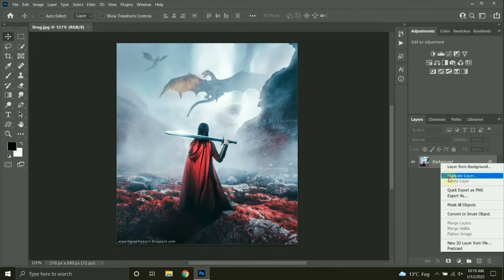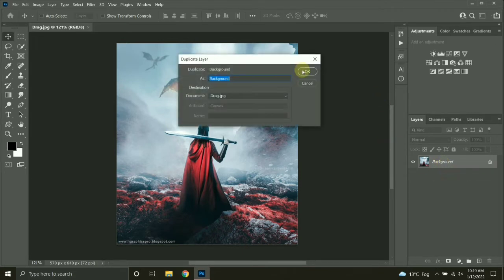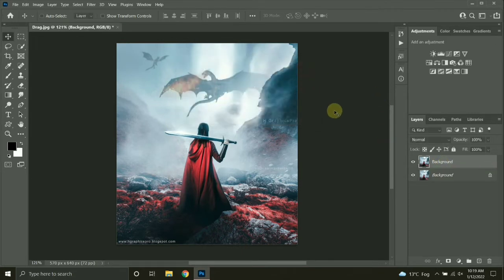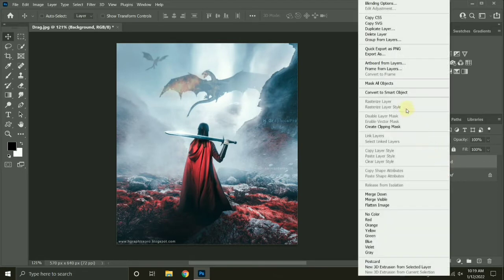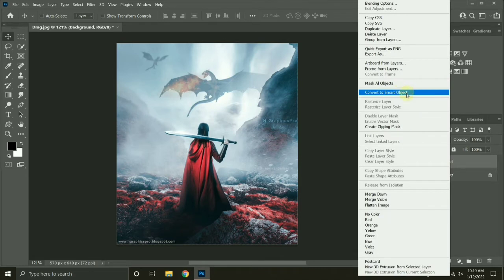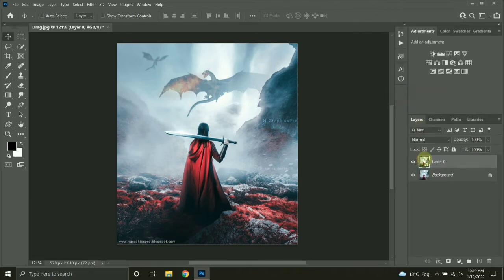Let's duplicate this layer first. Then I will convert this image into a smart object so that I can work non-destructively, so I can later on change its blur value if I need.